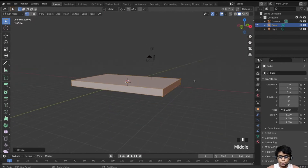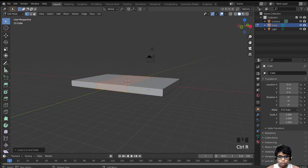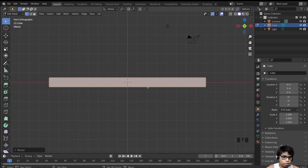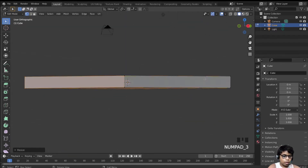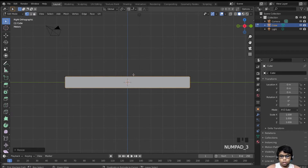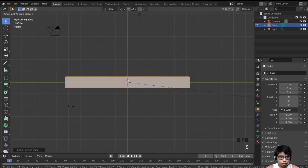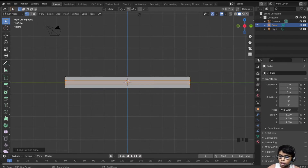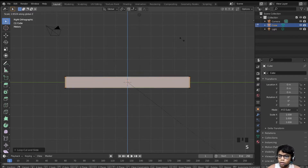Hold A, then add two loop cuts with Ctrl+R. Scale those loop cuts on the X barely to the edges. Do this on the side view too — scale it on the Y. Then add two more loop cuts on this angle and scale on the Z barely till it touches.